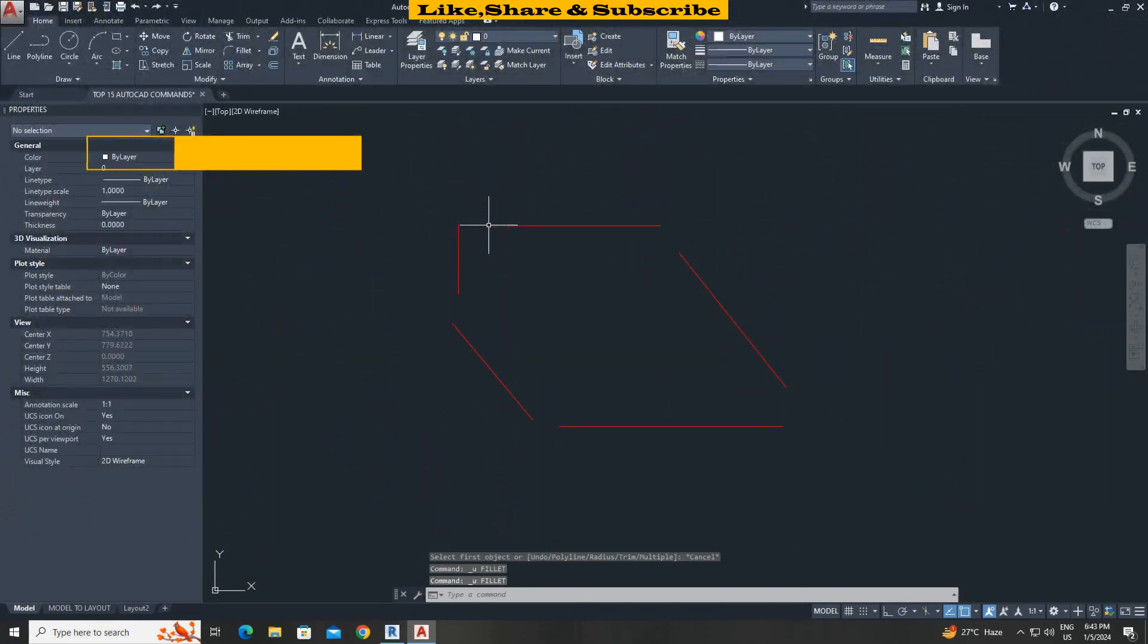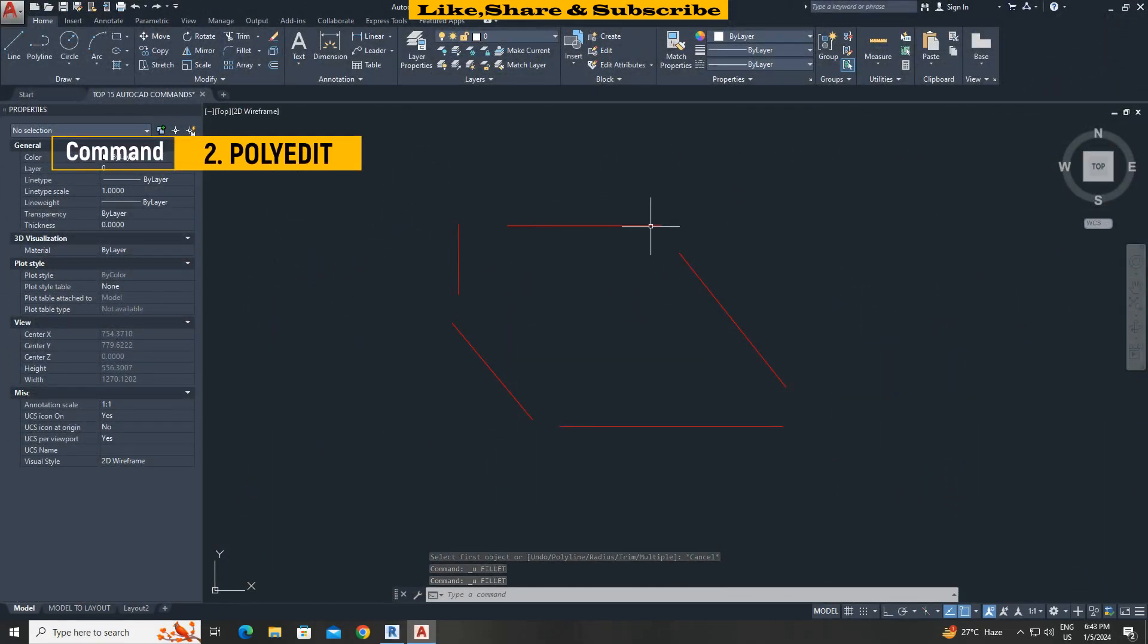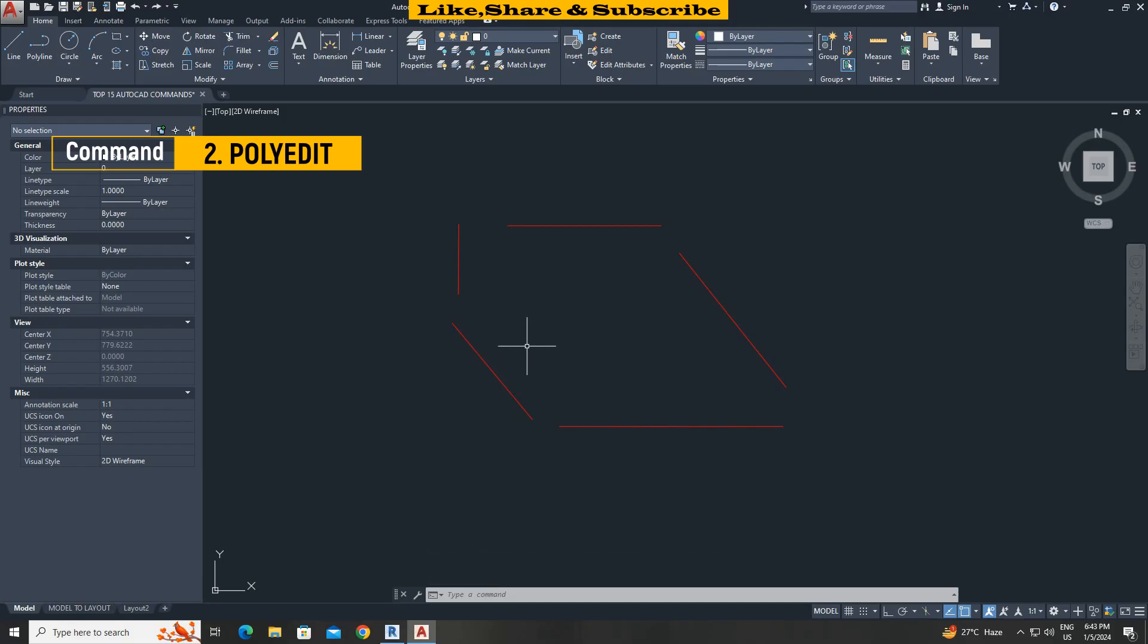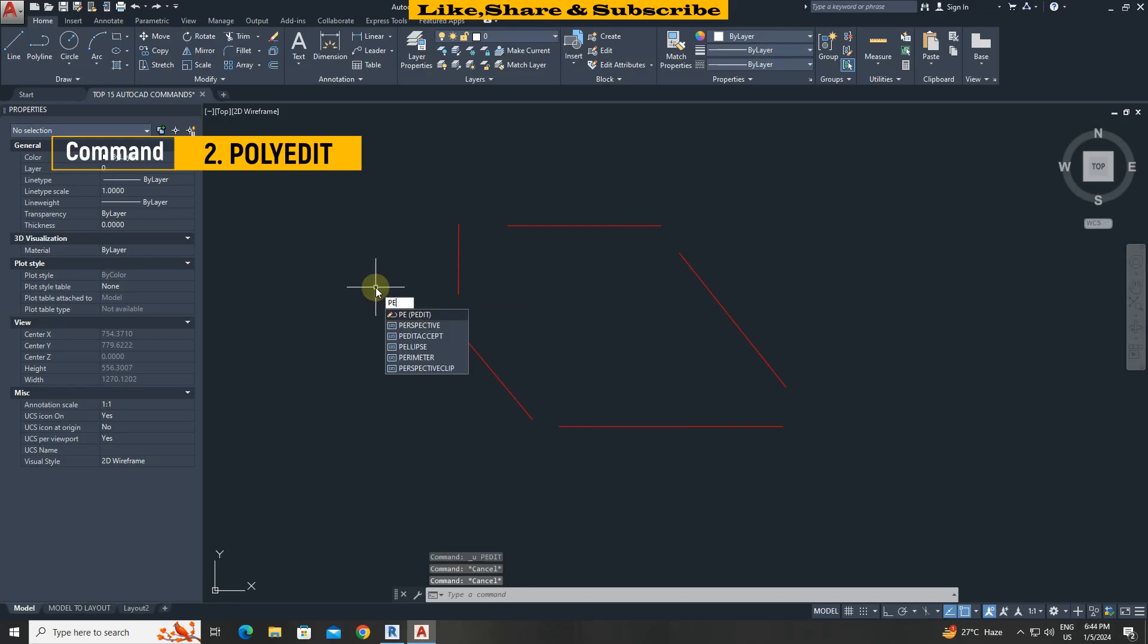Second command, polyedit. In this case I want to join all the corners which are open. We can do this by fillet command also but polyedit command will do even more quickly. Type P E press enter.